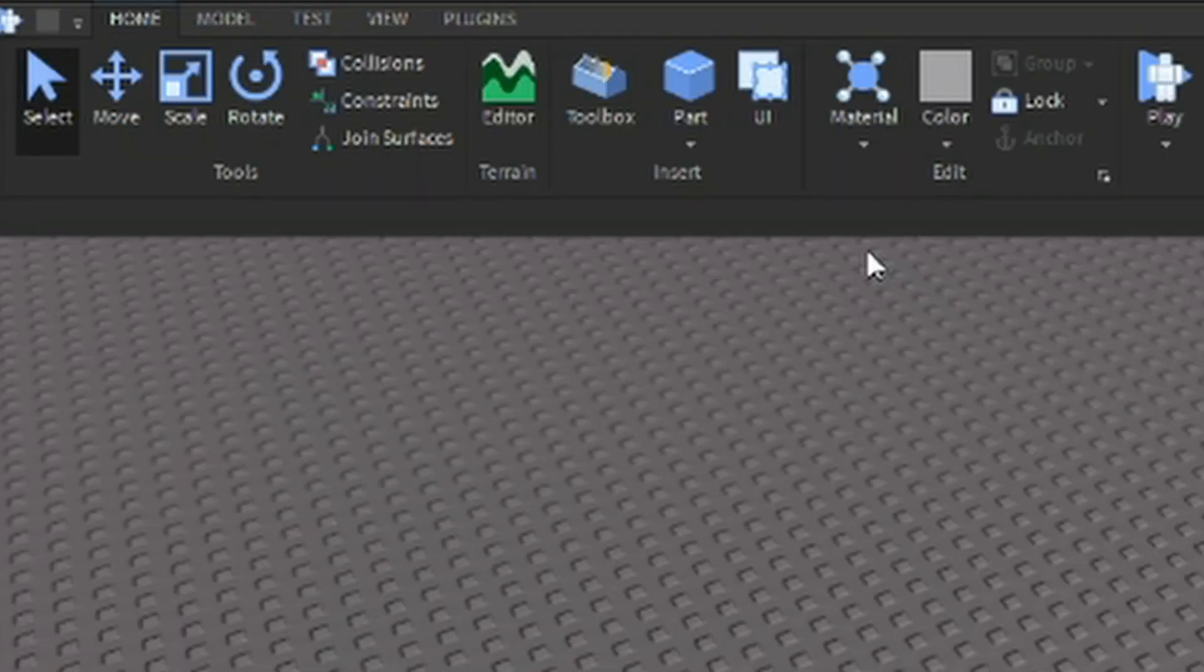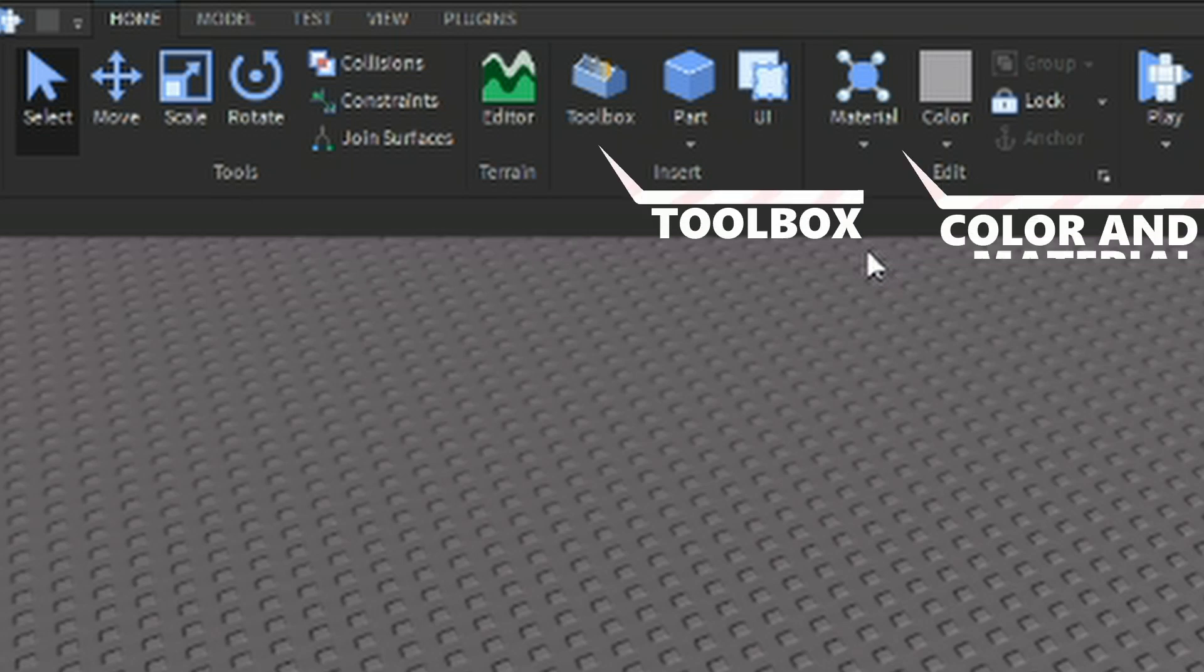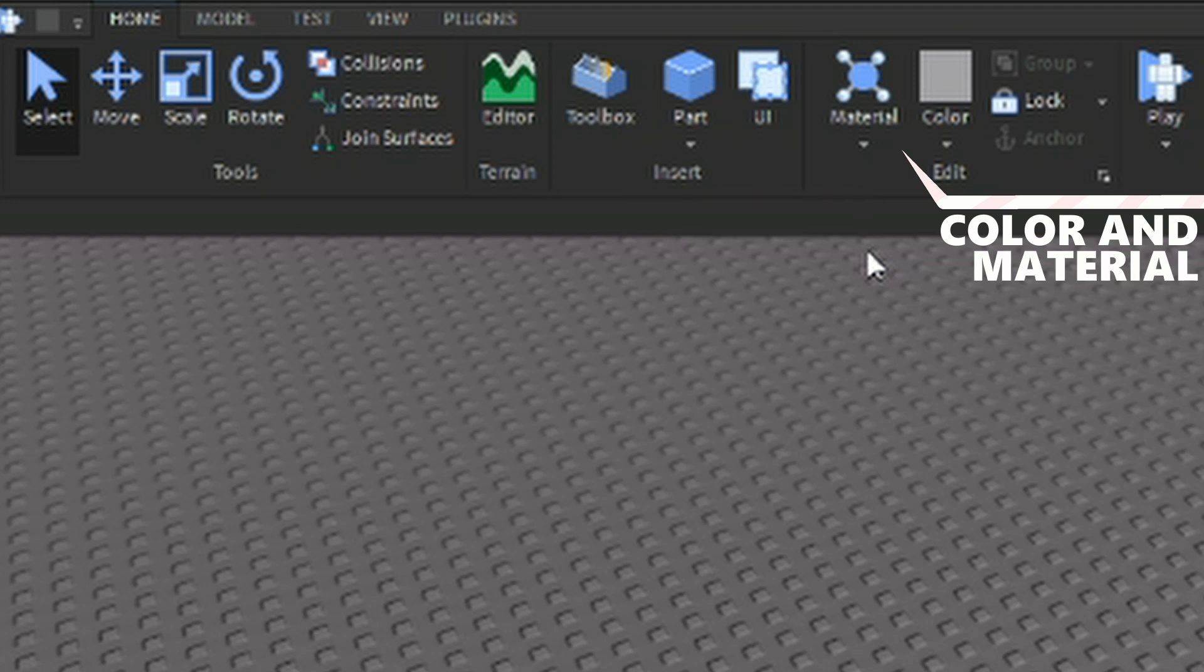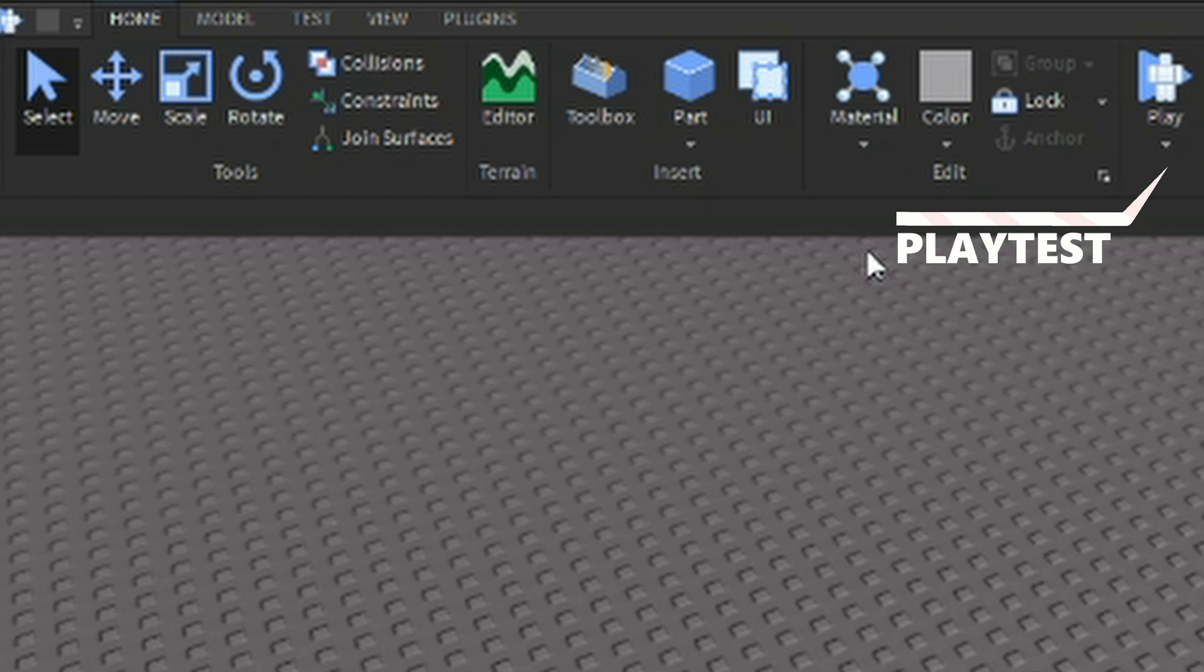The home tab has what you'll probably be using the most. Simple transform tools, the toolbox, materials, colors, the UI editor, and other nifty features such as the playtest button. I will go into more detail on that in the future.